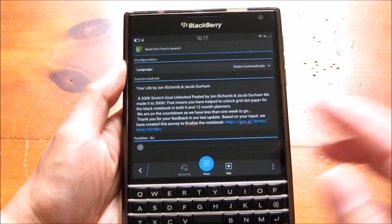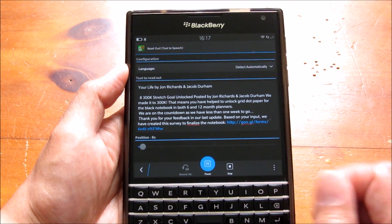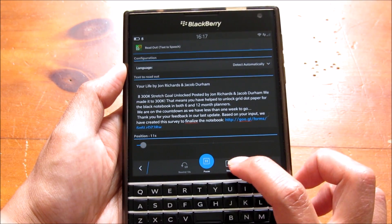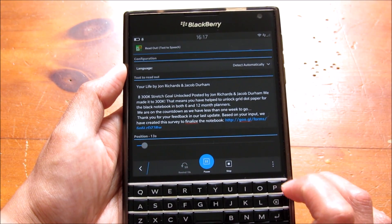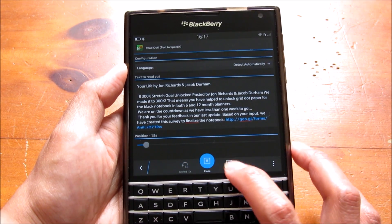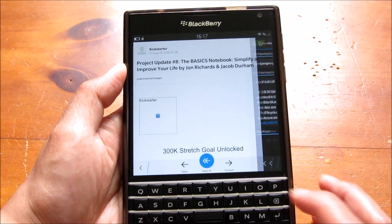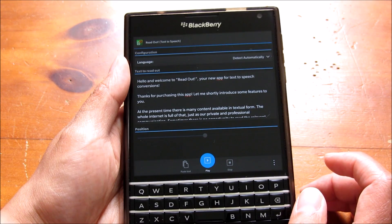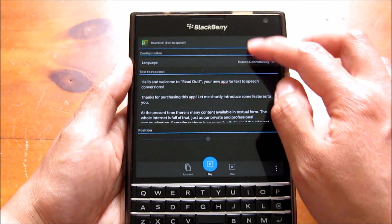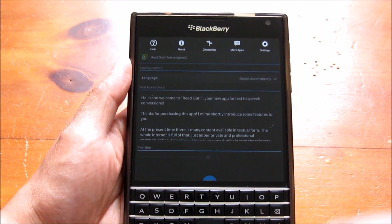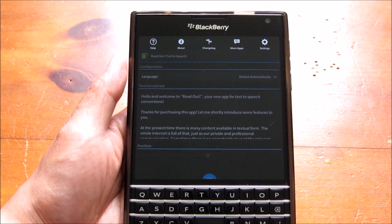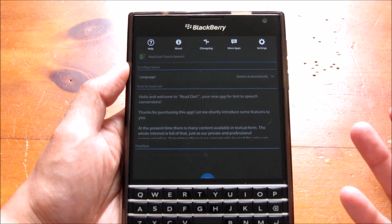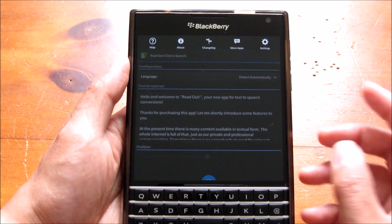That was from the hub — I shared a long email that I wanted read out to me. You still have the same options along the bottom, and this is directly in the hub. You can also share from BBM or even from WhatsApp if you were sent a long bunch of text, but generally I use it for emails.